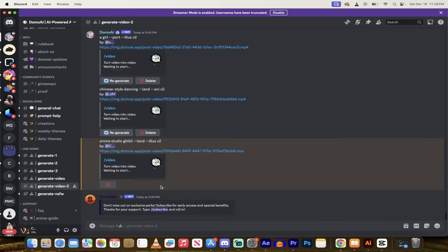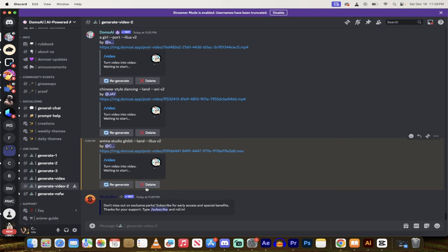It's now just going to go ahead and start cooking it, and you'll see it says here Anime Studio Ghibli Illusion. Just use an illusion version 2, whatever the heck that means. It's cooking it here. I'll come back when it's done and show you what we got.